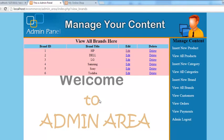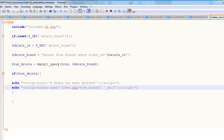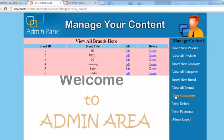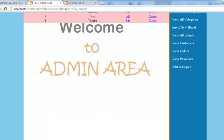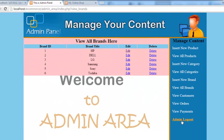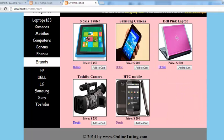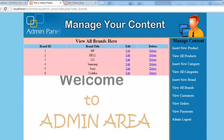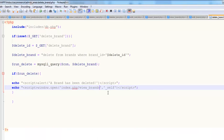So we've completed viewing, editing, and deleting brands all in this one lecture. After this video we'll work on viewing customers, then orders, then payments, and finally create a login and logout script — important parts of the admin panel covered in upcoming lectures. Hope you're enjoying the course, stay tuned.